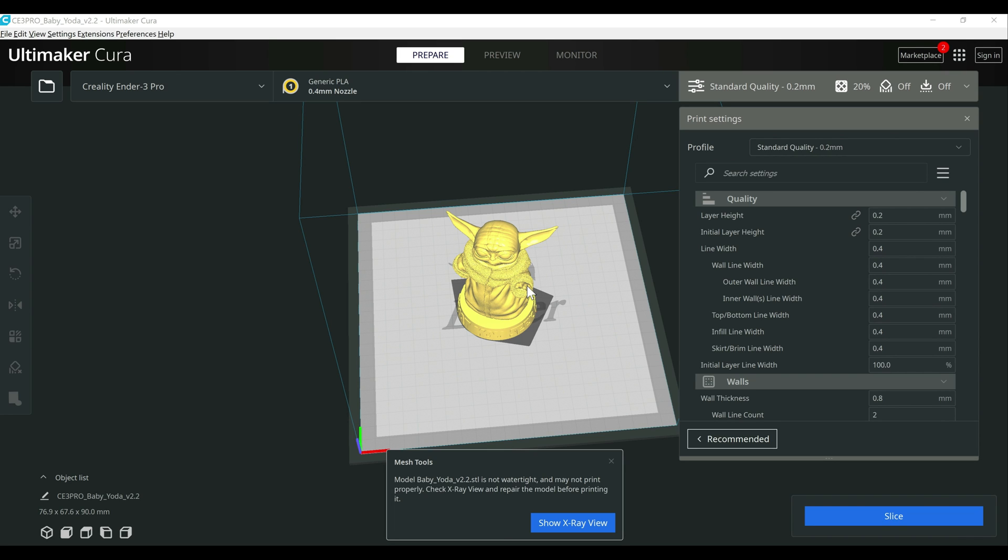All right, so I went ahead and pulled in an object that we can work with. Like I mentioned, the biggest change that I'm seeing with 4.13 is the increased speed, which seems to be what they were going for. So I'll show you a couple examples between 4.12 and 4.13.